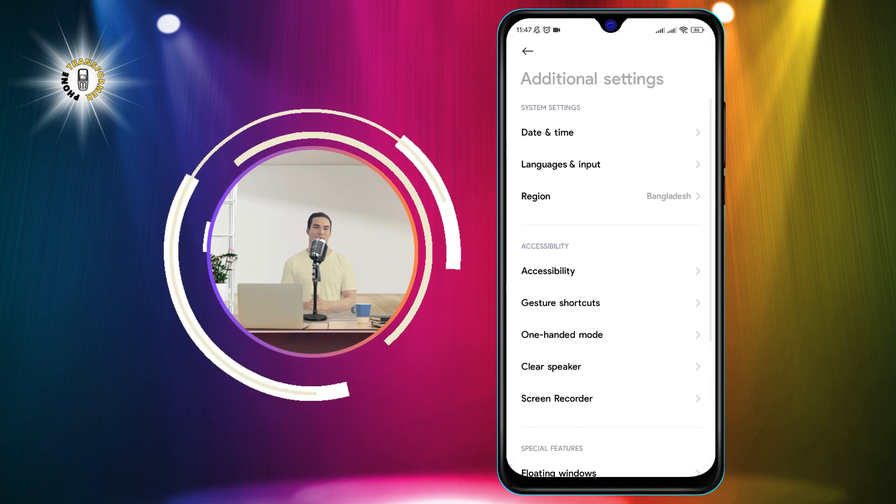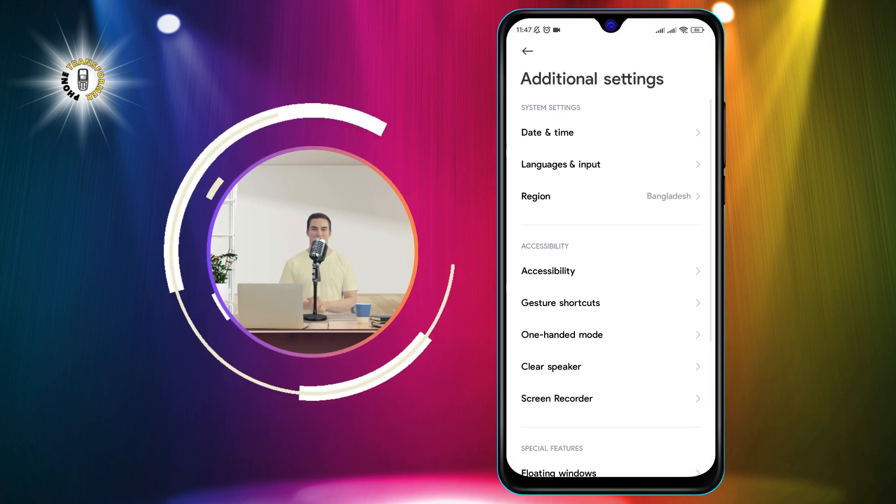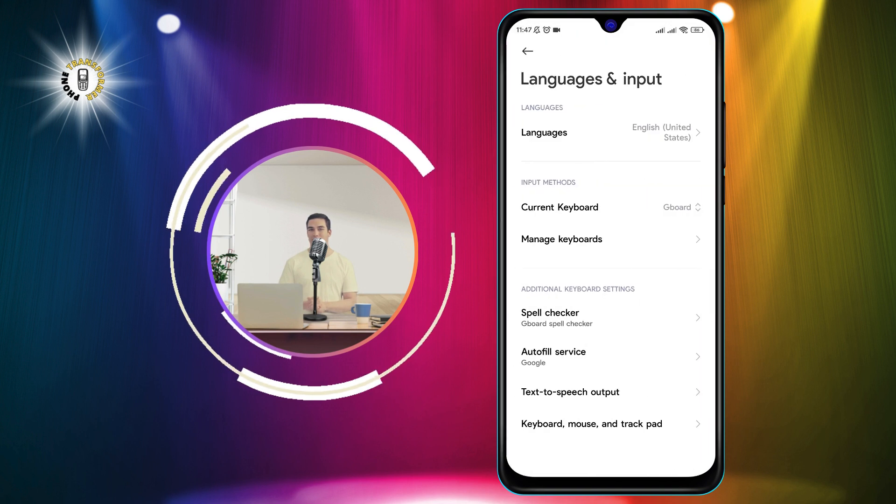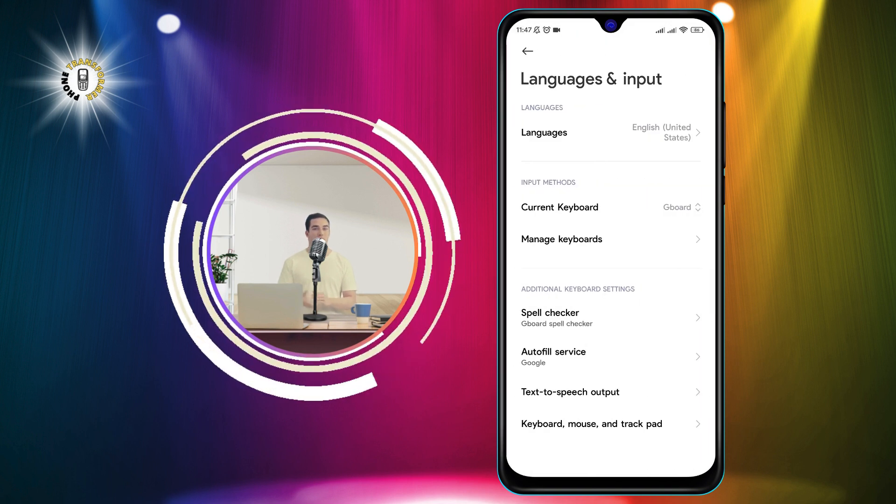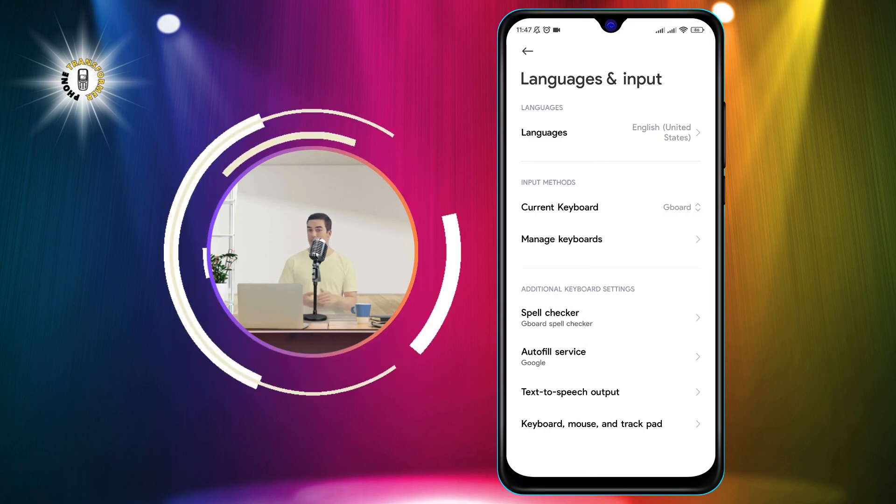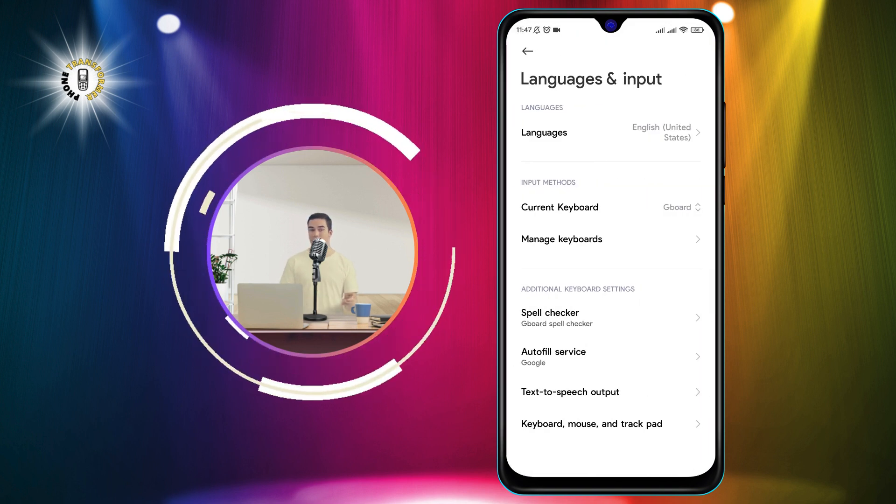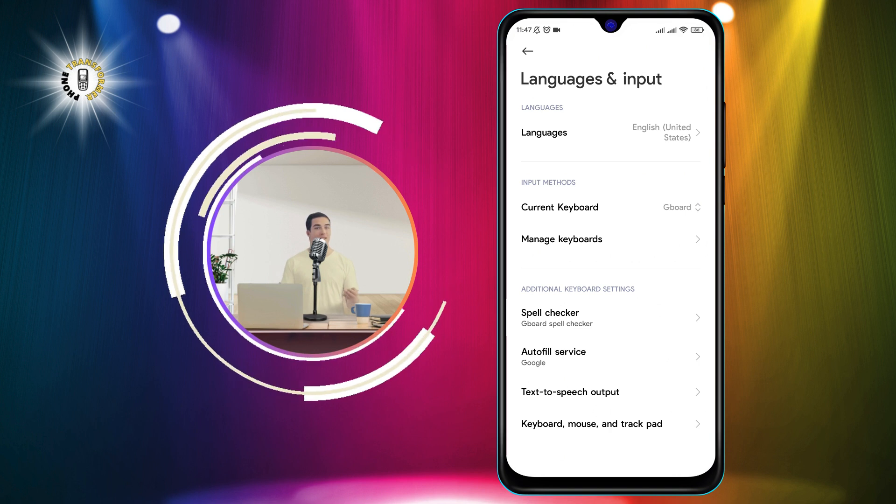Step 3. Tap on Languages and Input. This is where you can change the language, keyboard, and input methods of your phone.